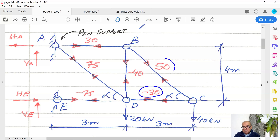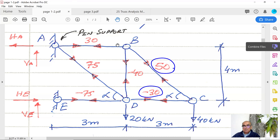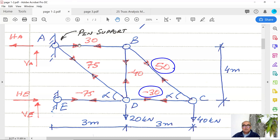Now I will move to a joint where I have at most two unknowns. At joint B, FBC is already known (50 kilonewtons), while FBD and FAB are still unknown. Let's find what happens at joint B.